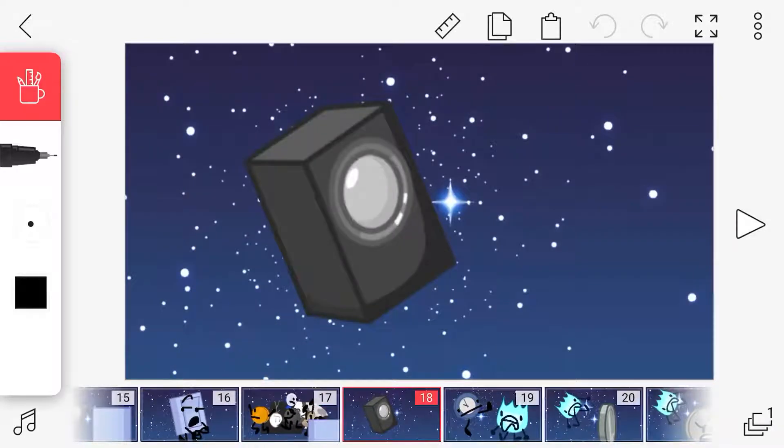Today's contest is to build something out of the space junk. Last team to build something will be up for elimination. Got that wimps? Now go!